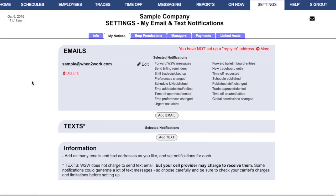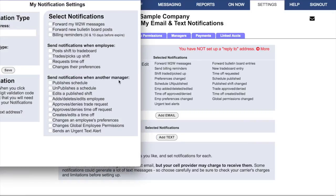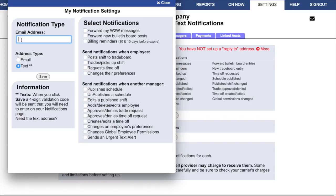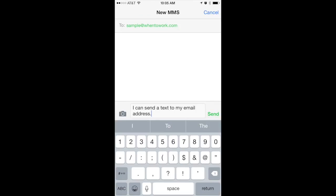When you've set your notifications as you'd like them, click Save. You can add as many email addresses into the account as you'd like. You can also add text addresses — come down to the text section and click Add Text. A text message address looks just like an email address; it includes your phone number at your provider's text address domain, and this can vary by provider.